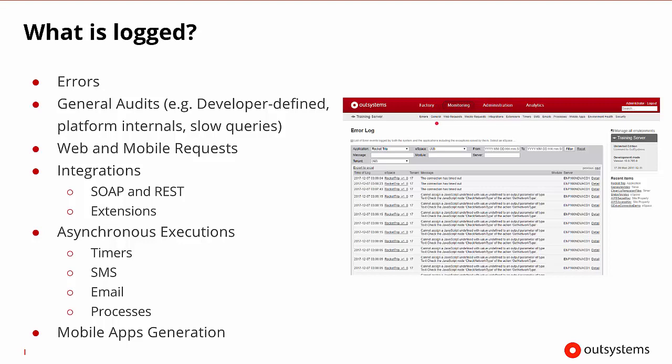And then general types of audit logs, web requests and mobile requests, integrations, which would include web service and restful service requests, extensions, and many different types of asynchronous behavior like timers, SMS, emails, and processes. And last but not least, mobile app generation is also logged so that we know if there are any problems when mobile apps are being generated.